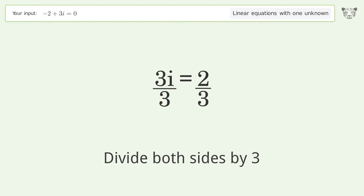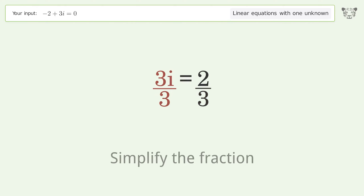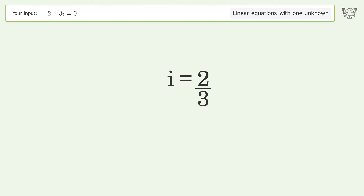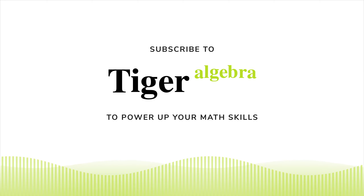Isolate the i: divide both sides by 3, then simplify the fraction. And so the final result is i equals 2 over 3.